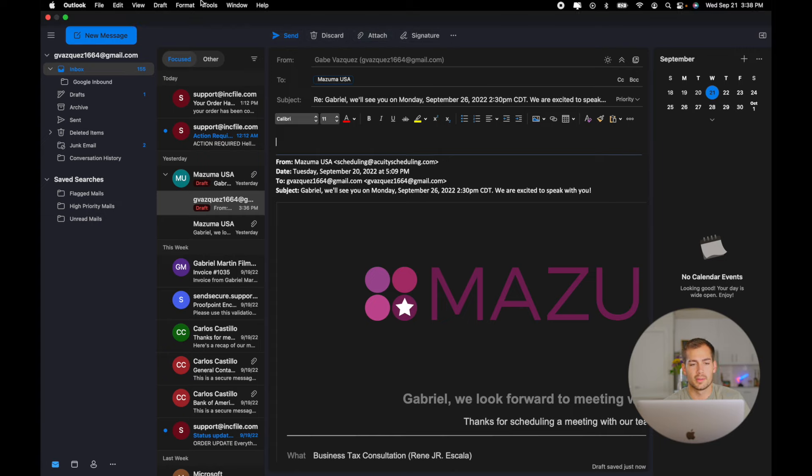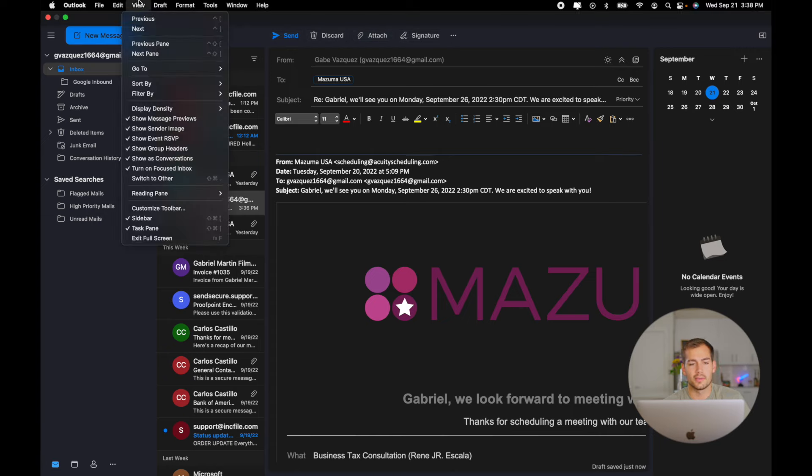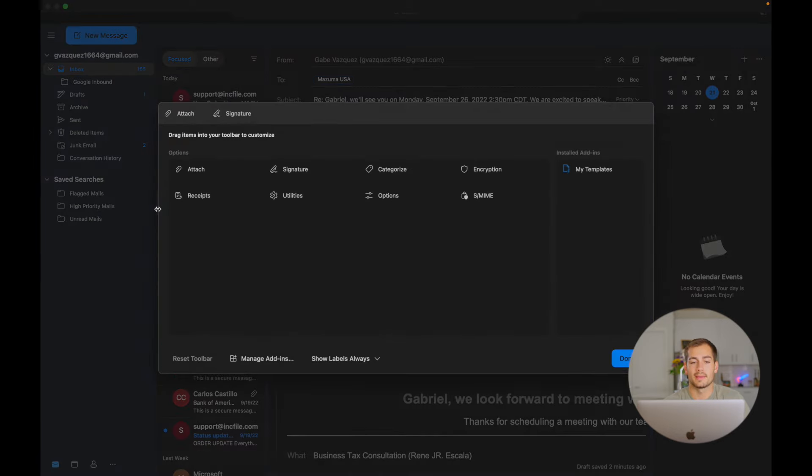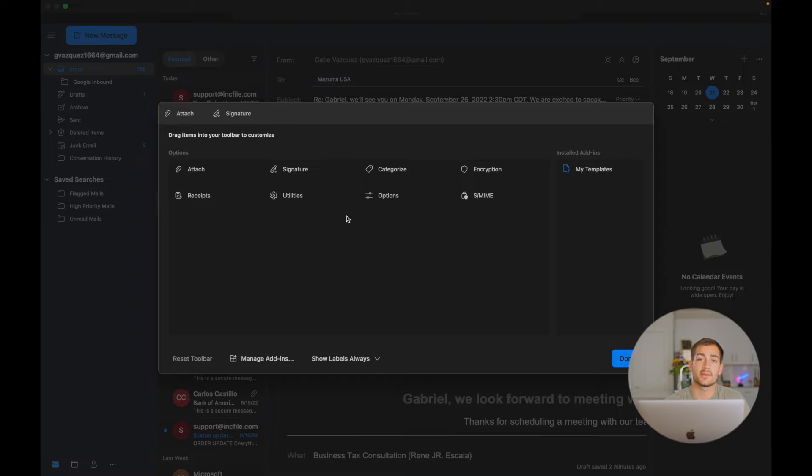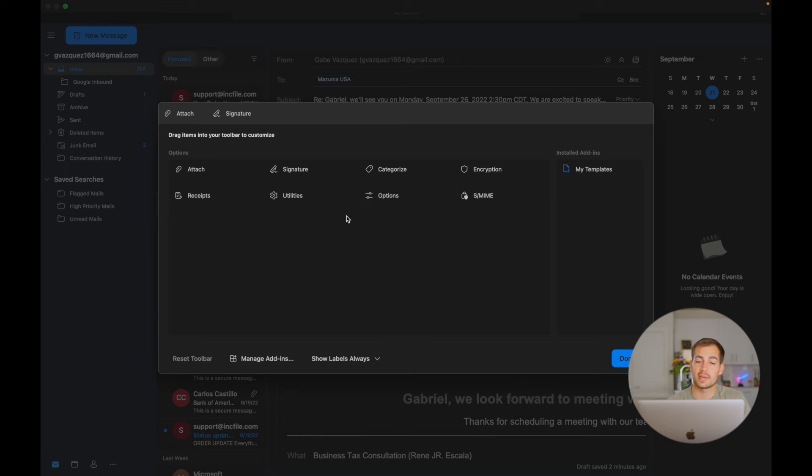Now another thing that we can customize is this toolbar that we were talking about earlier. So if we go over to View and all the way towards the bottom right here we have Customize Toolbar. I can add or remove these from my toolbar. So you might find this useful if there's a certain feature that you're not seeing right there. You can save some time just by adding it to your toolbar.